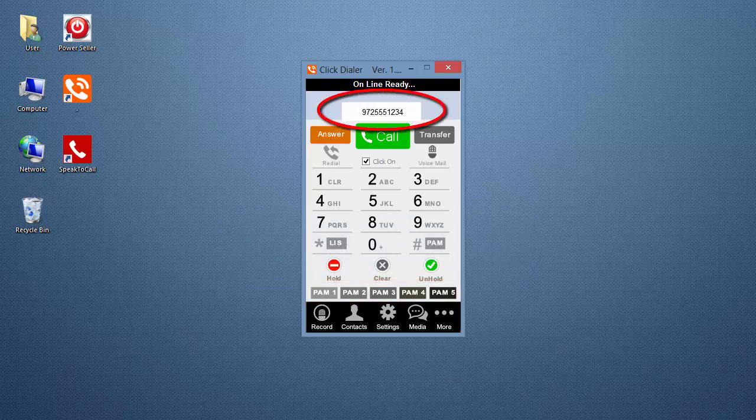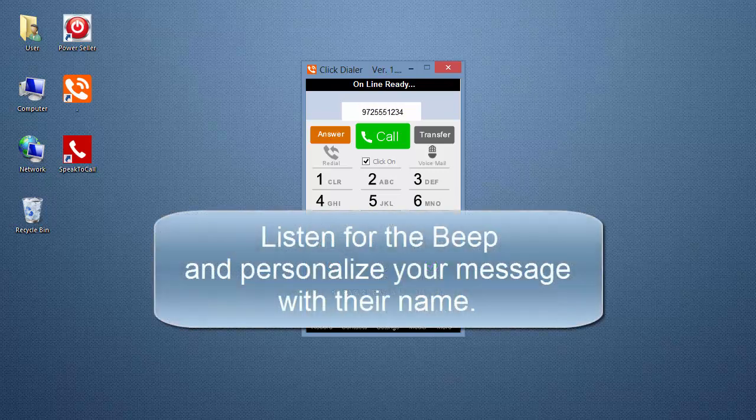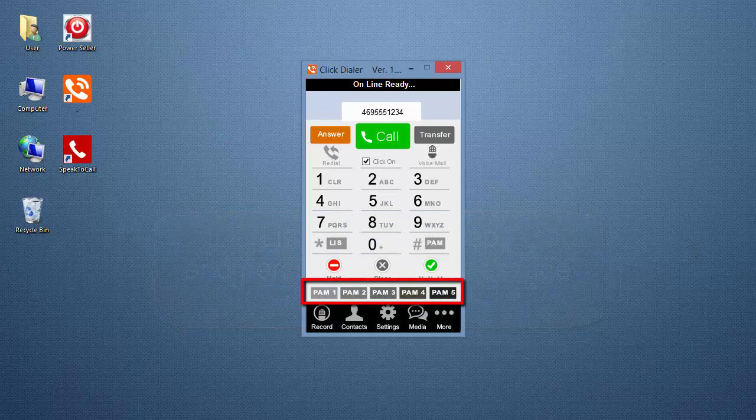You can move on to another call while your message is playing. We also suggest an even better method that personalizes each of your messages. After you hear the beep, say hello and the person's name, and then click whichever PAM button has the message you want to play.